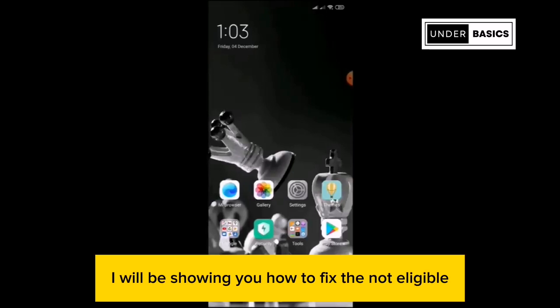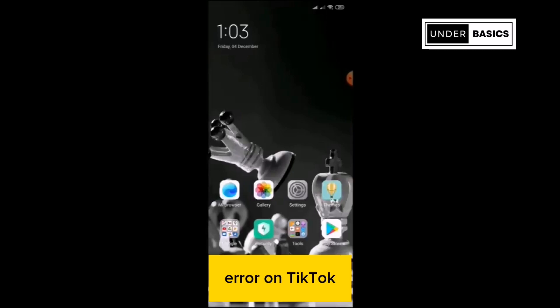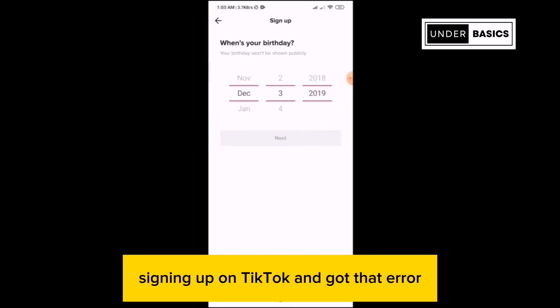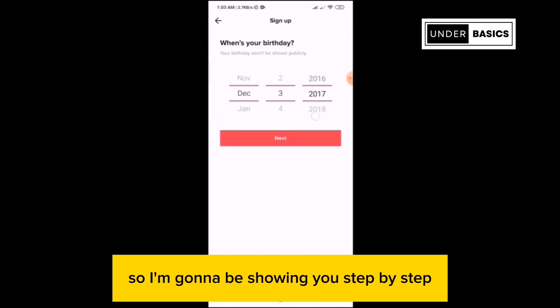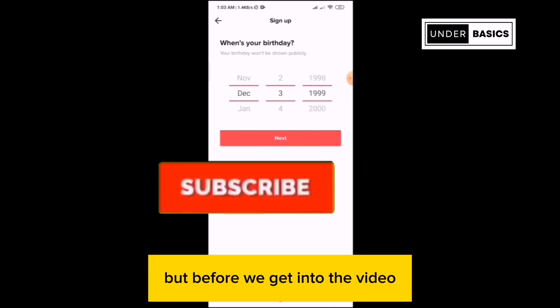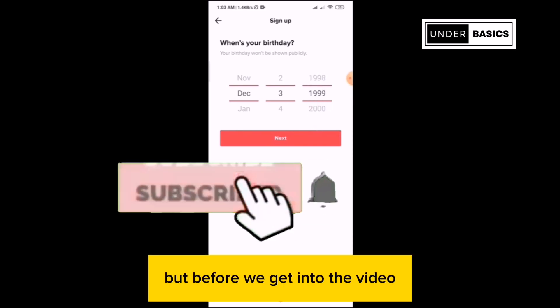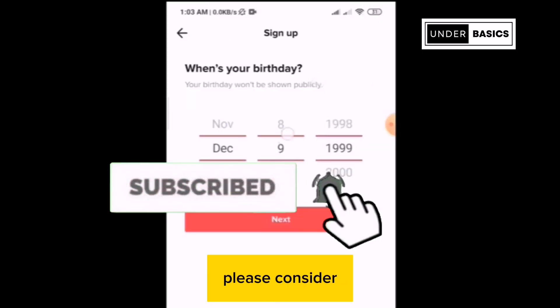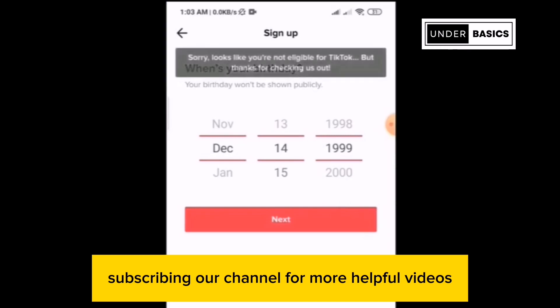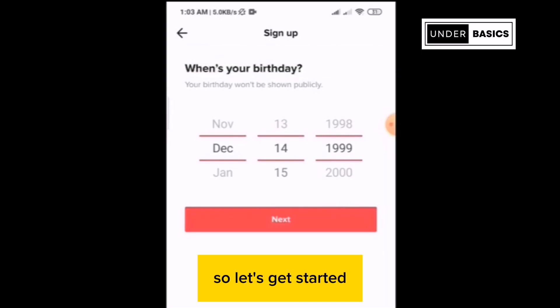In this video, I will be showing you how to fix the not eligible error on TikTok. You could have tried signing up on TikTok and got that error, so I'm going to be showing you step by step on how to overcome it. But before we get into the video, please consider subscribing to our channel for more helpful videos. So let's get started.